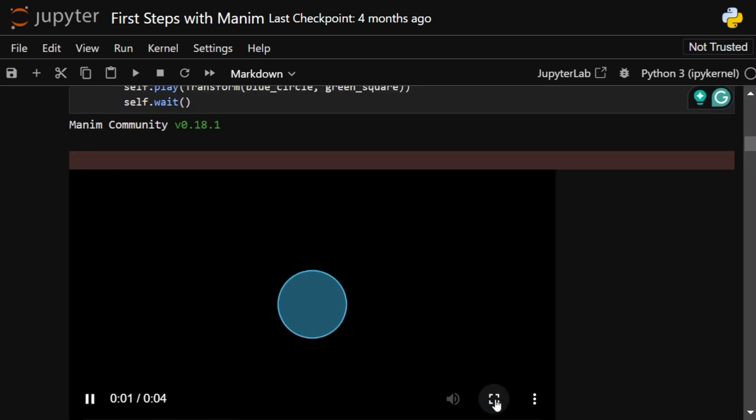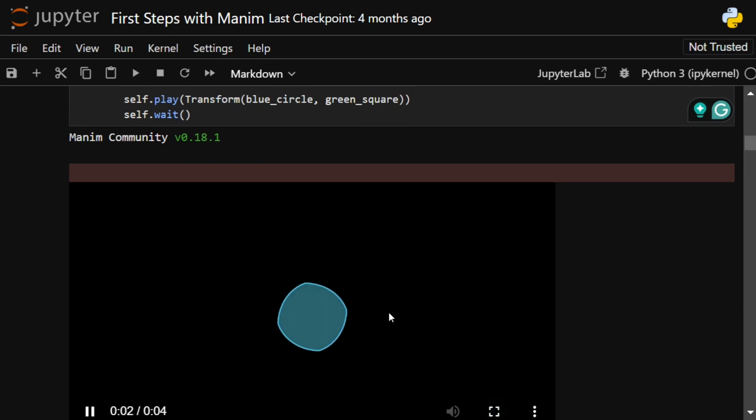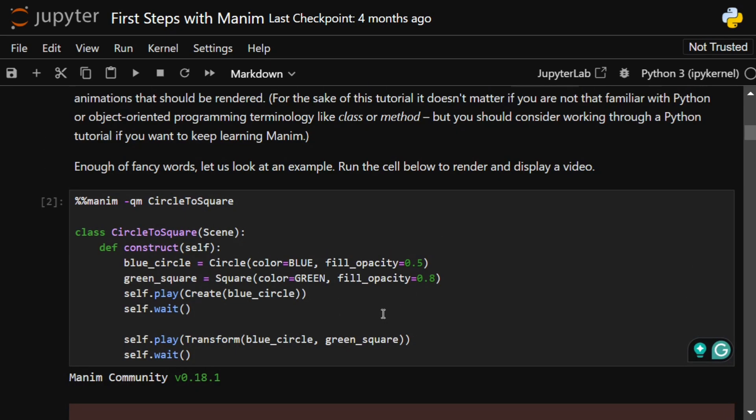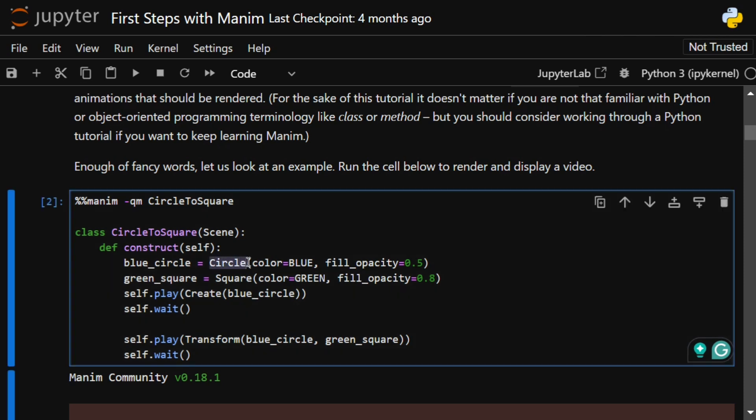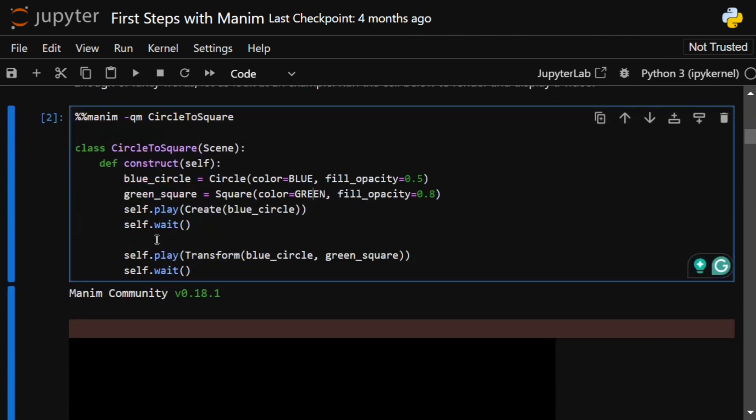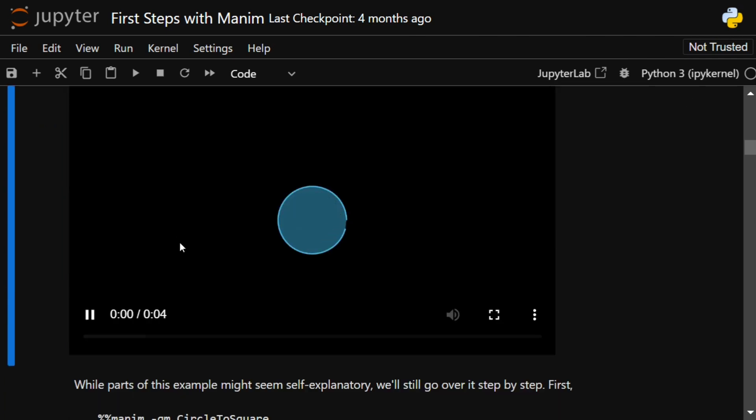Here you can see the codes which you can explore later, and eventually I would be exploring it in upcoming videos. This can be taken as just a beginner introduction to what Manim can do. They have classes for every shape, be it circle, be it square. You can mention the color, opacity, and then play as well. So self.play and then wait. We'll be deep diving into the codes in later videos.